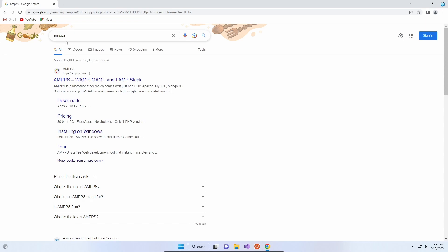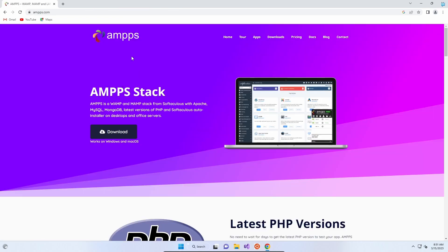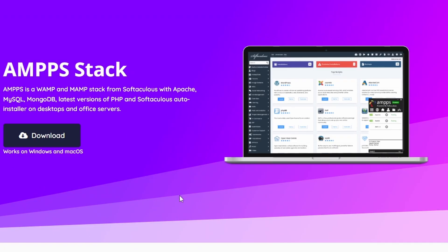If you type in AMPPS, A-M-P-P-S into Google, the first result will be ampps.com. Click on that and it will take you straight to the page. This is a preview of what AMPPS looks like. It basically comes with an Apache server but also includes MySQL for databases.